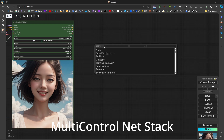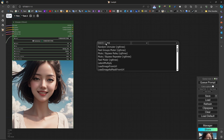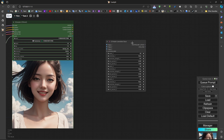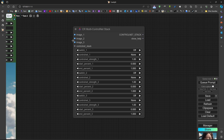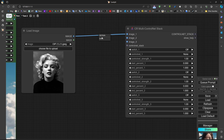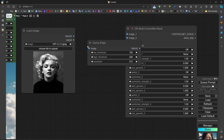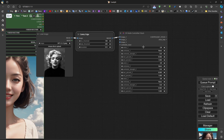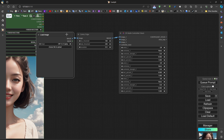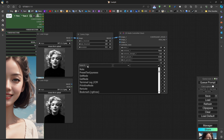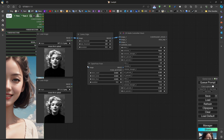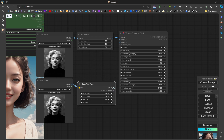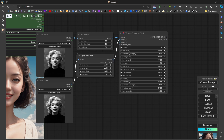It's also possible to use multiple ControlNets at the same time using a single node such as 'CR Multi-ControlNet Stack'. This provides multiple controls at the same time, but we need to provide pre-processed images. Images can be loaded directly or pre-processed - for example using a Canny preprocessor and feeding the result to the ControlNet. By pressing Alt and dragging to duplicate, we can add open pose preprocessor for a second ControlNet. Some people prefer these stacks because they look neater in the workflow.